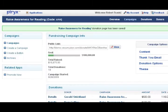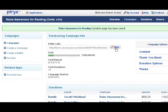Then click view to see the embedded video. You've just successfully embedded a video to your donation page.